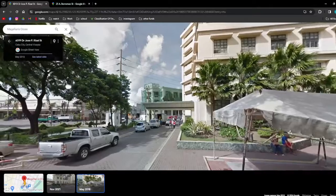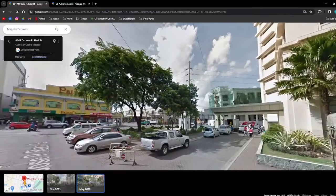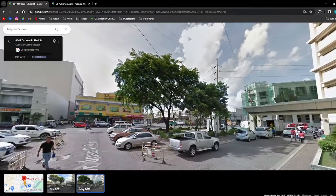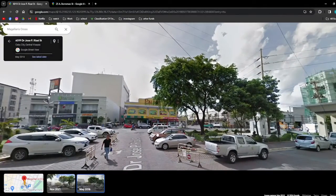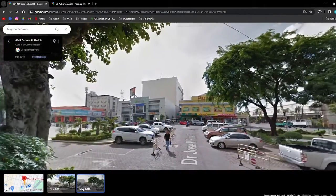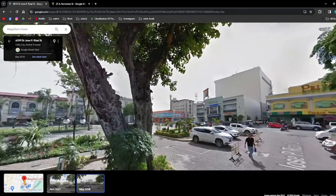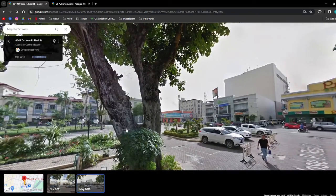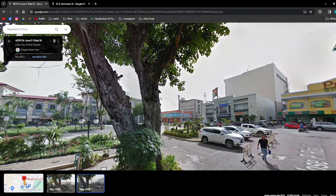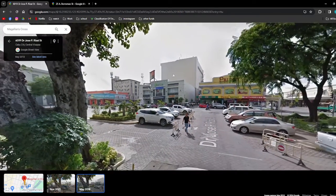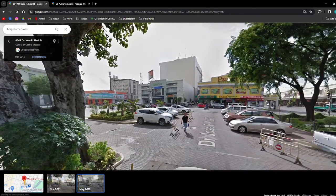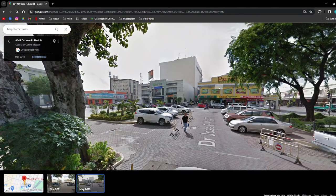So that's it for this video. That's how you can change the time or date when using Google Maps Street View. I hope this video helped you, and if it did, please make sure to like, subscribe, and hit the notification bell button so you won't miss a video. Thank you so much for watching and have a great day. Bye bye.